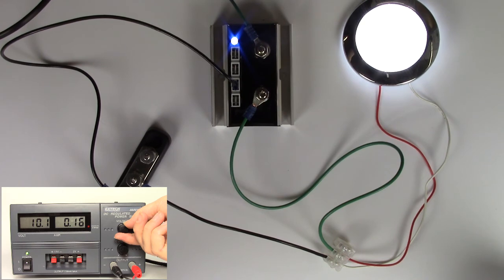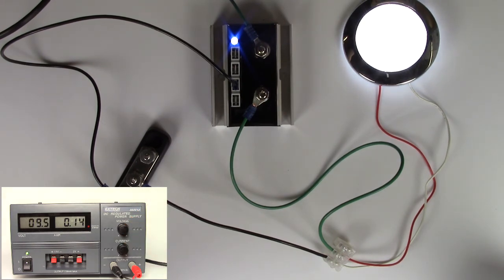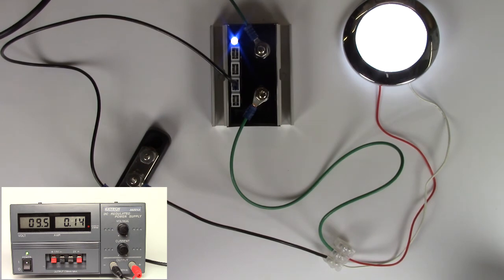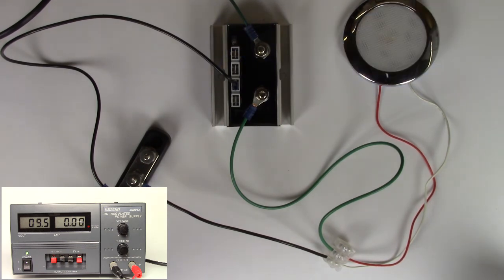Again when we drop the voltage, the battery guard senses this and starts a countdown. Again this is for 1 minute 30 which we have sped up for the purpose of this video.